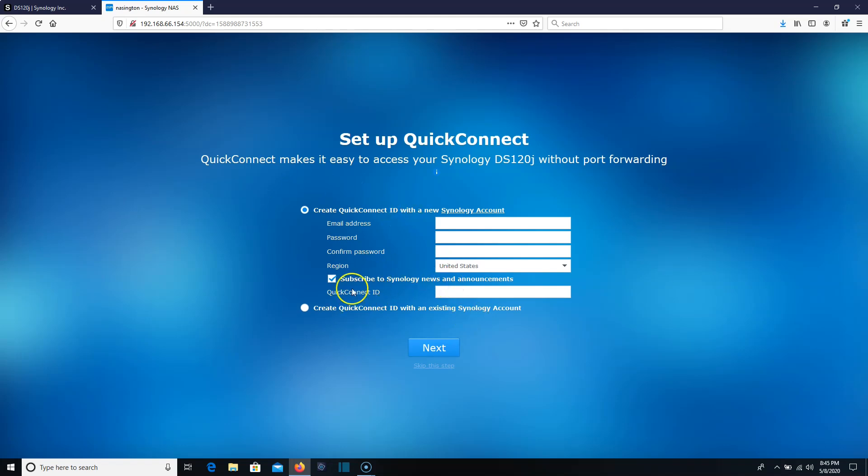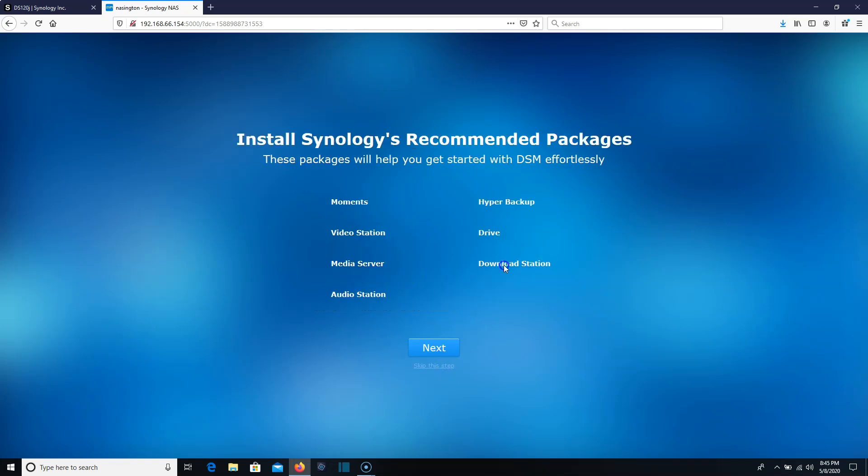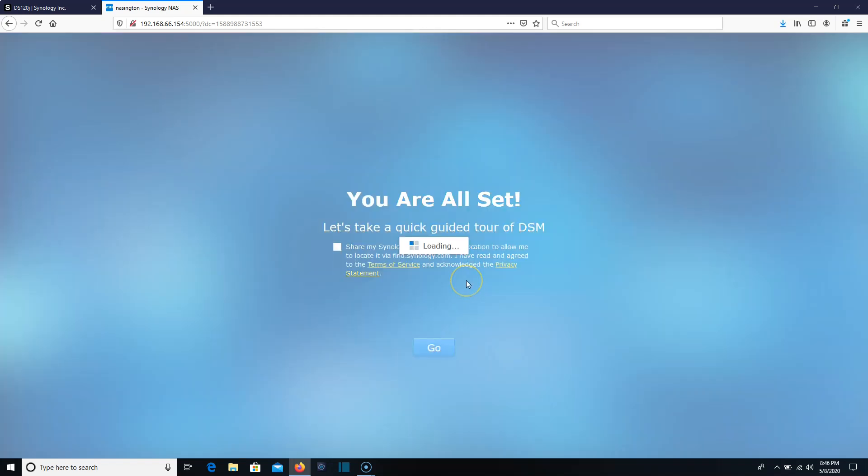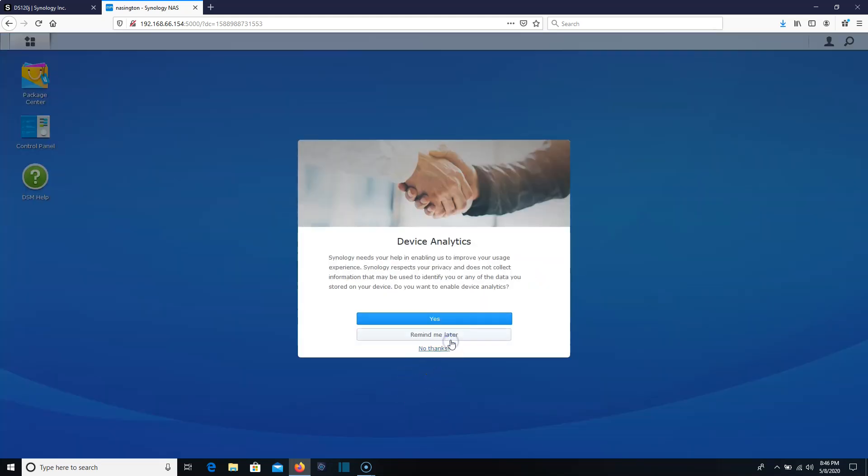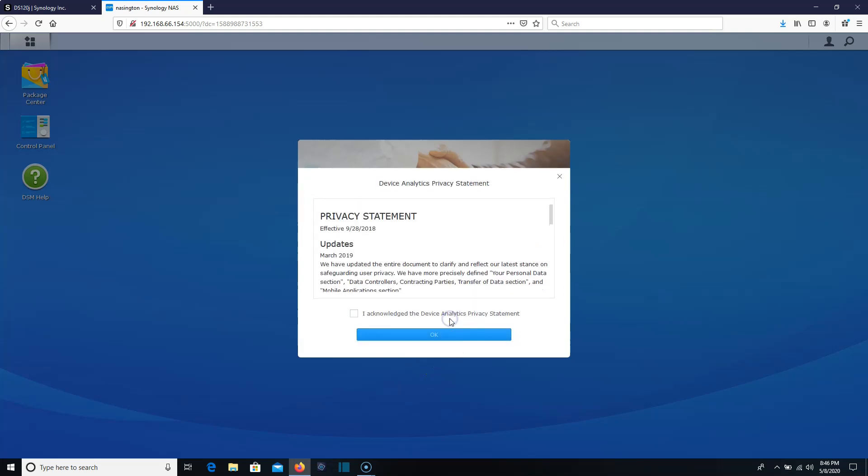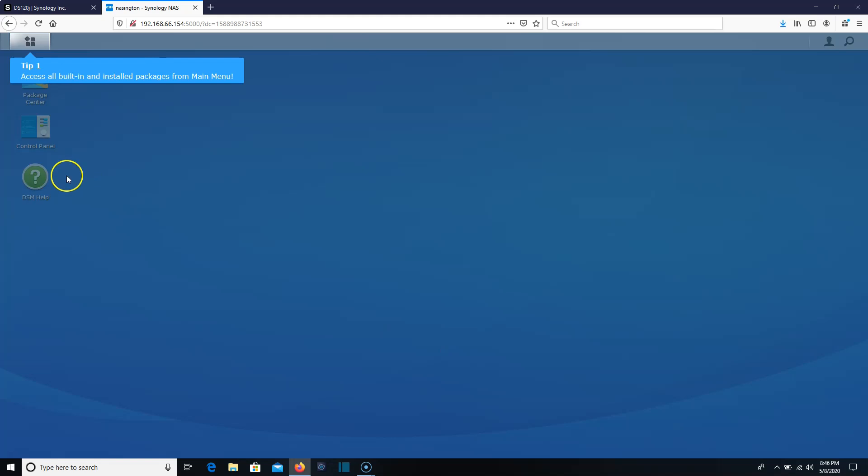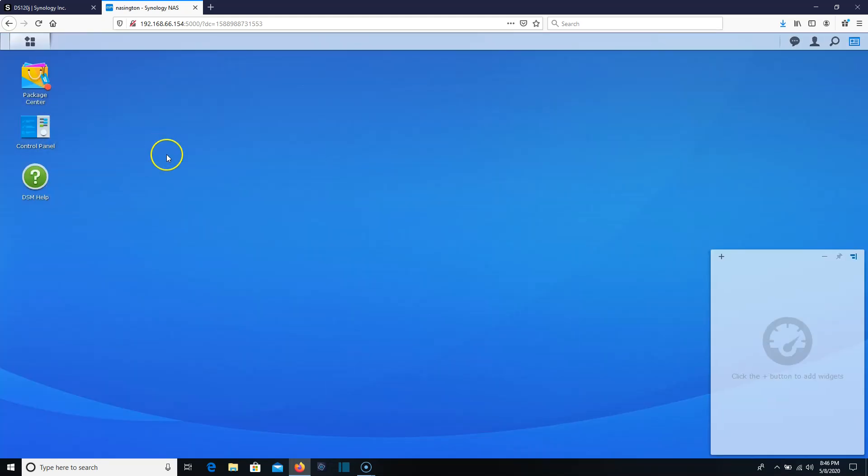I am going to actually skip the quick connect step. Yes, we know. I'm going to skip the recommended install. And I'm going to skip sharing my location. We're going to get right into this. Smart update. And I'm going to let the analytics go through just because I like Synology and they need to understand what's going on.